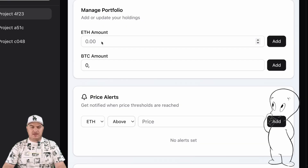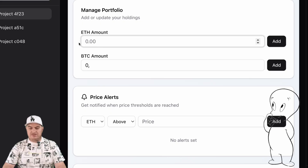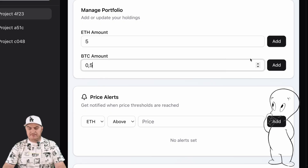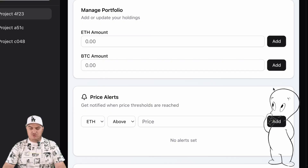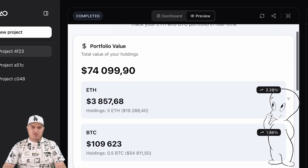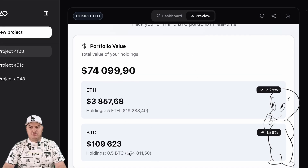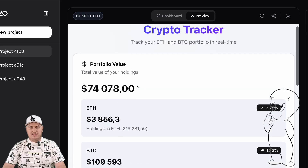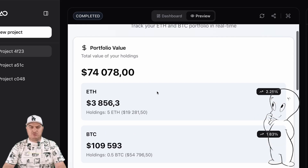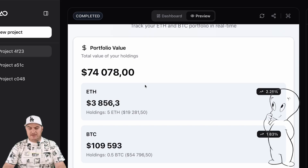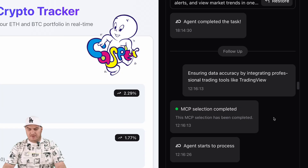First, I enter my portfolio data — for example, 5 ETH and 0.5 BTC. The dashboard doesn't just show a total dollar value; it automatically pulls real-time market prices, calculates my profit and loss based on my entry cost, and visualizes my portfolio allocation between ETH and BTC. This gives me a complete, data-driven overview of my holdings in one place.